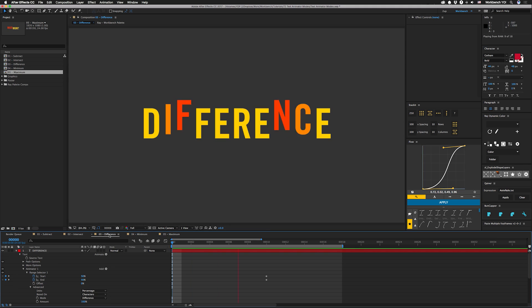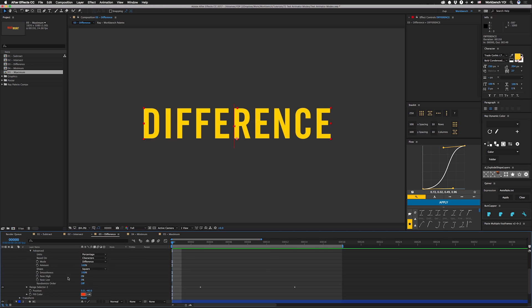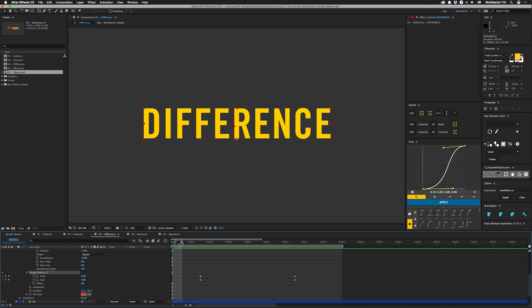Difference. This one selects everything that isn't selected. So in this case, we have the same range that goes out from the inside. And then we have another range selector that does the same thing, but it's delayed.